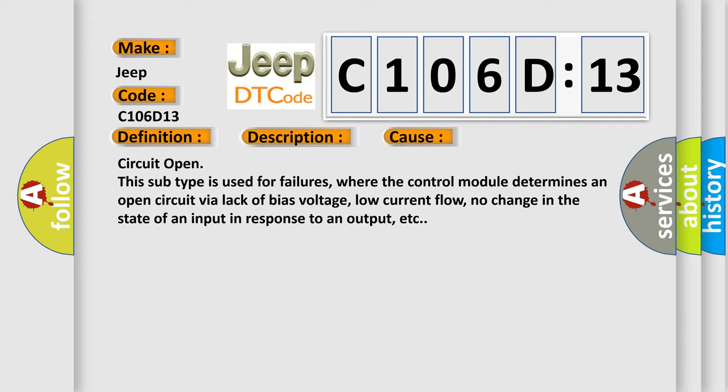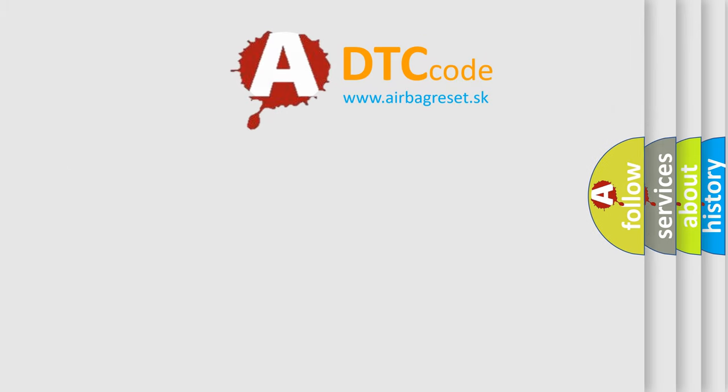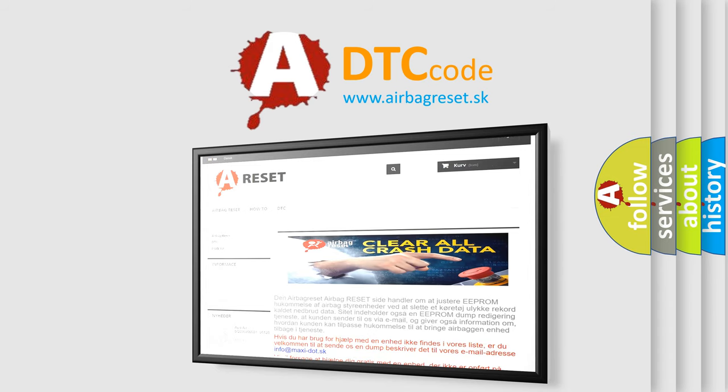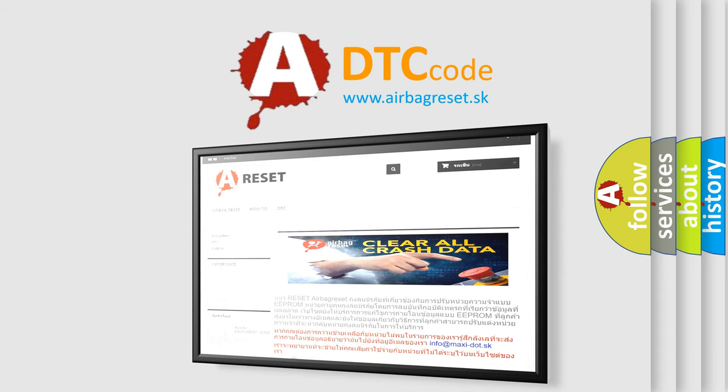The Airbag Reset website aims to provide information in 52 languages. Thank you for your attention and stay tuned for the next video.